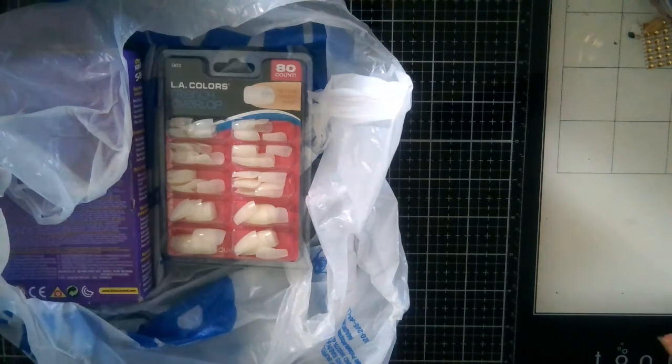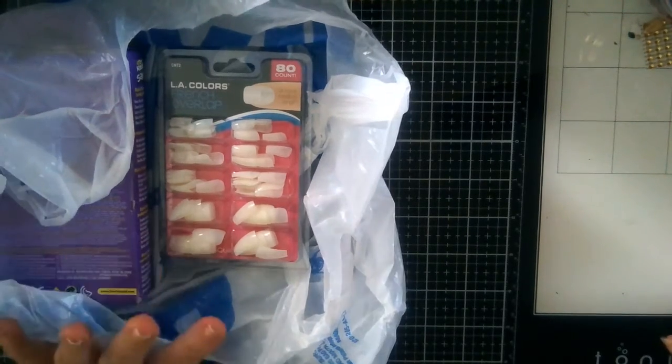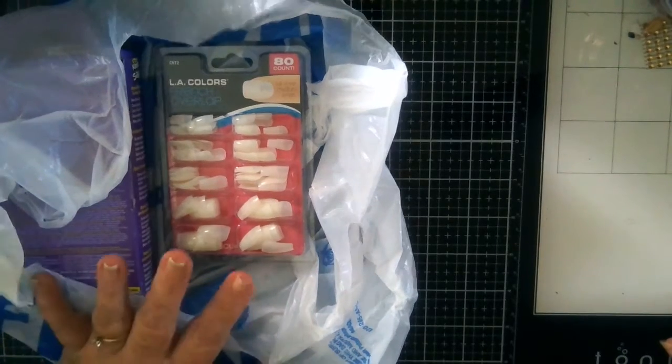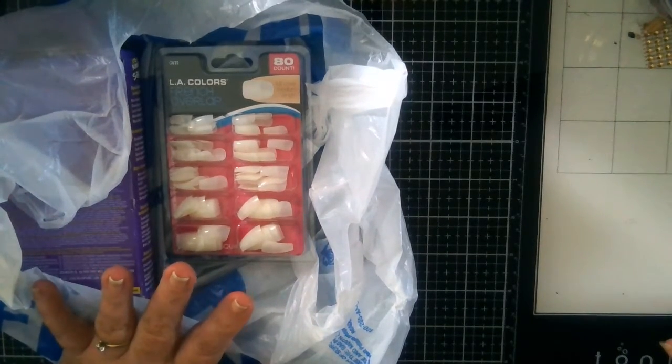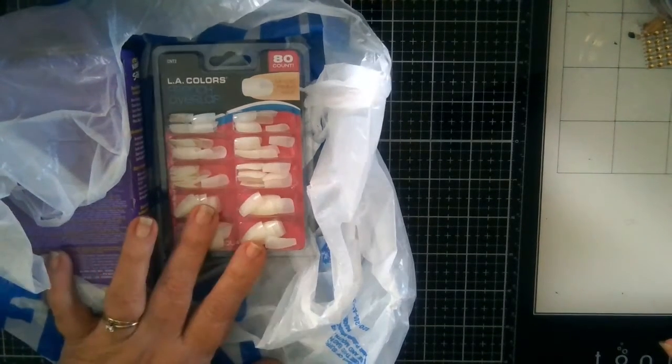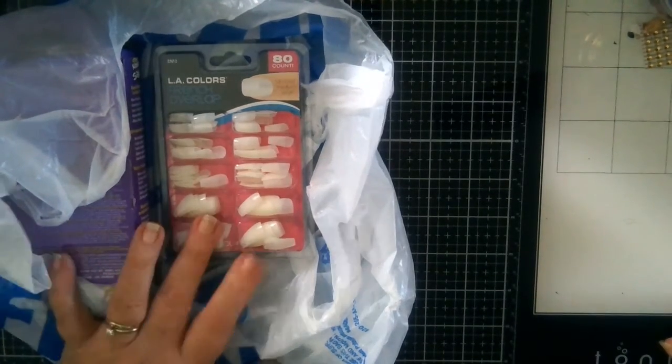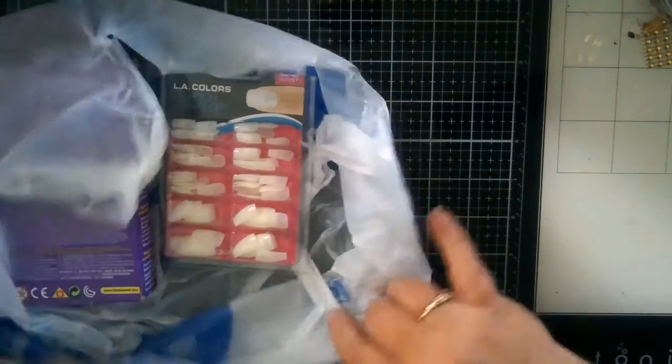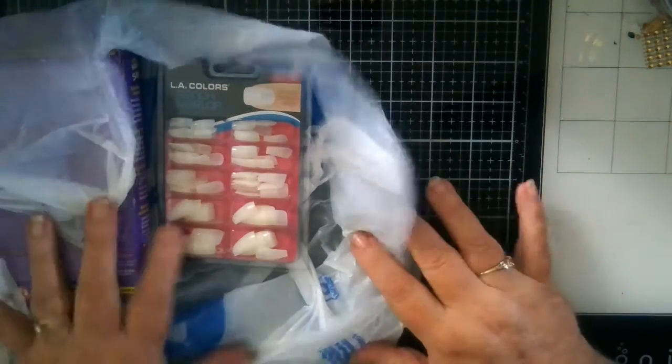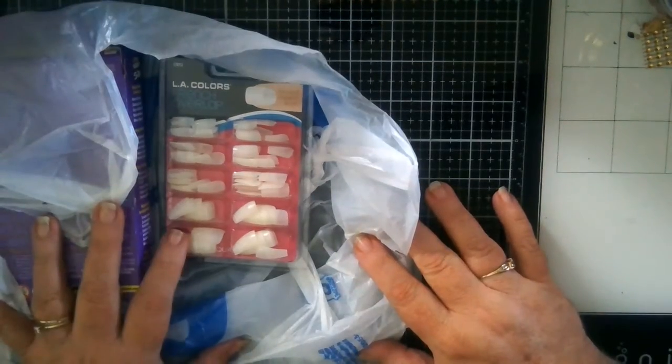Hello everybody, this is Naomi. This is a small Five Below and Dollar General haul. I'm going to do the Five Below first.